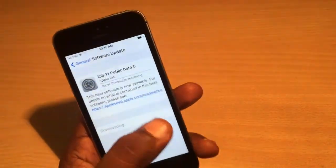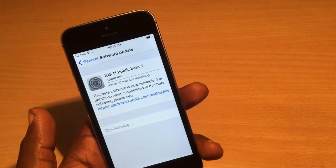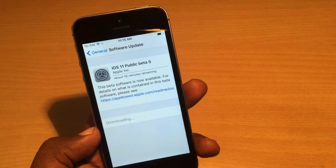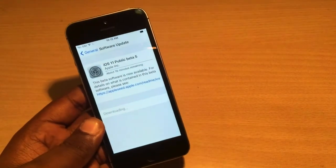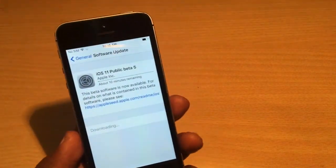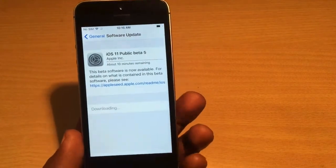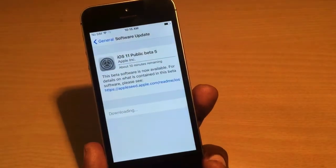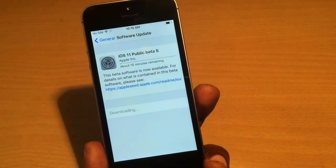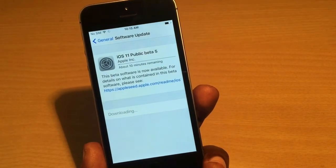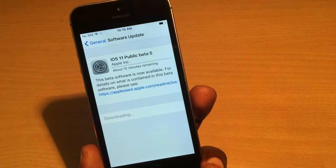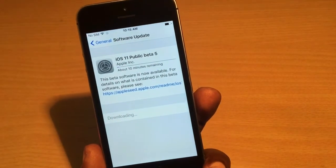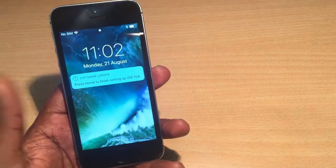I'm going to fast-forward and skip the downloading part of this video. It's showing 10 minutes remaining on screen, but I don't think it will take only 10 minutes — it takes quite a bit longer to fully download and update the iOS.